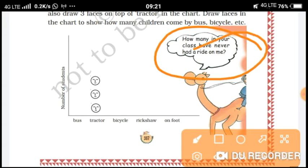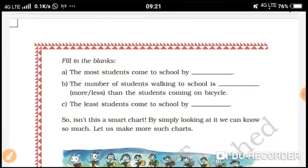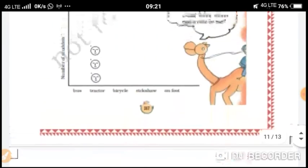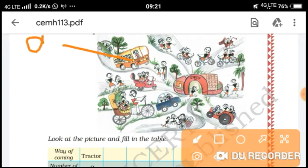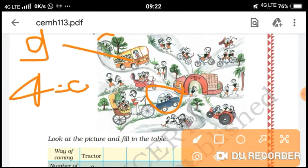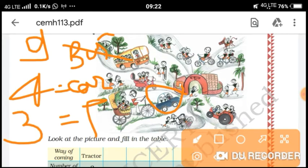How many in your class have never had a ride on me? Now fill in the blanks: the most students come to school by... counting: eight, nine, ten, eleven — eleven by bicycle.